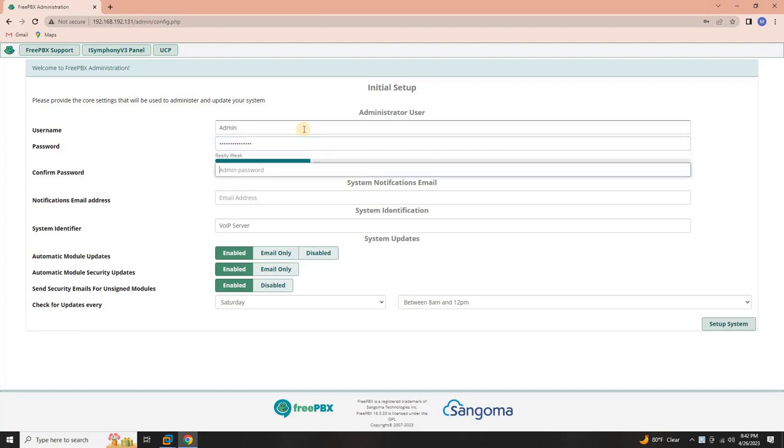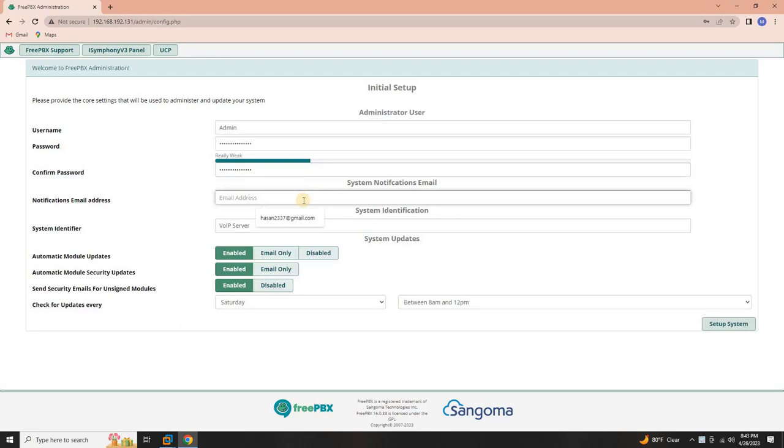Set a password. Create a secure password for the admin user. Ensure it meets any specified requirements for complexity. Confirm password. Re-enter the password to confirm accuracy.